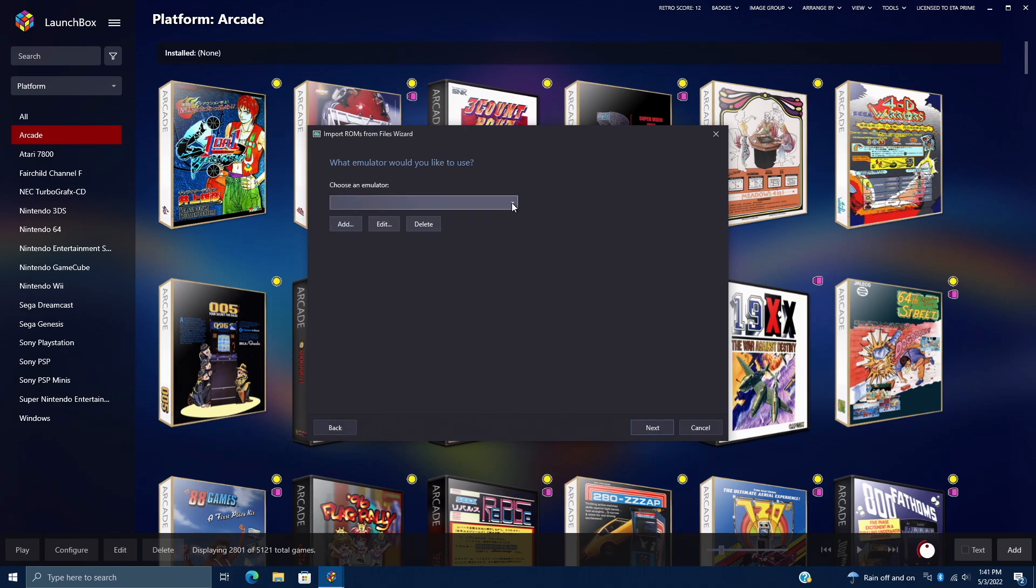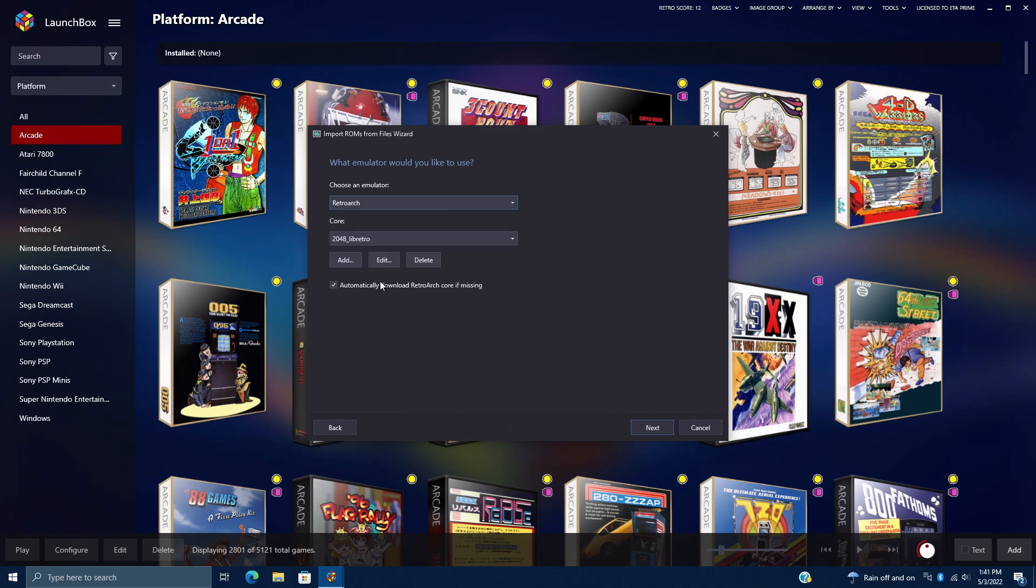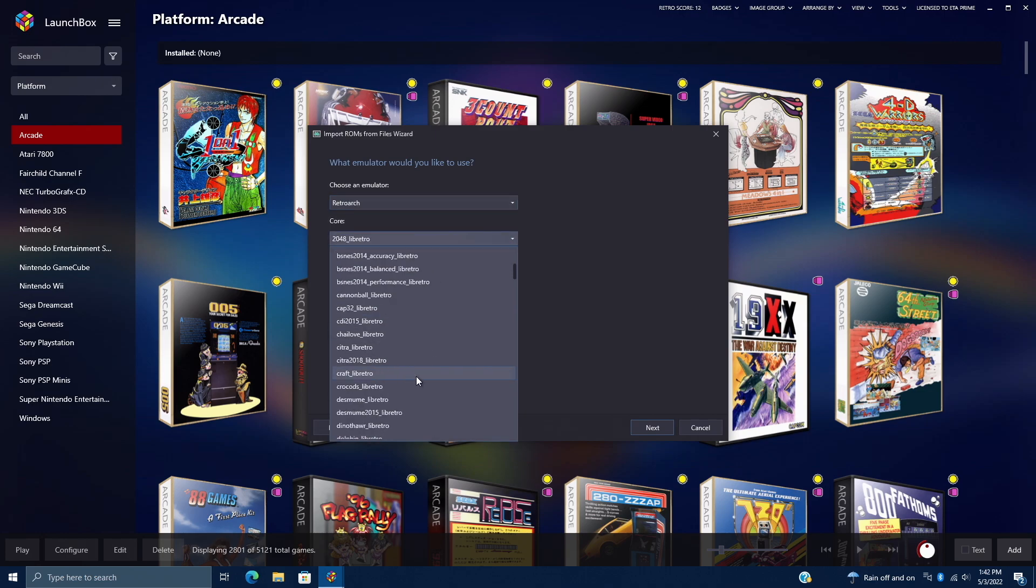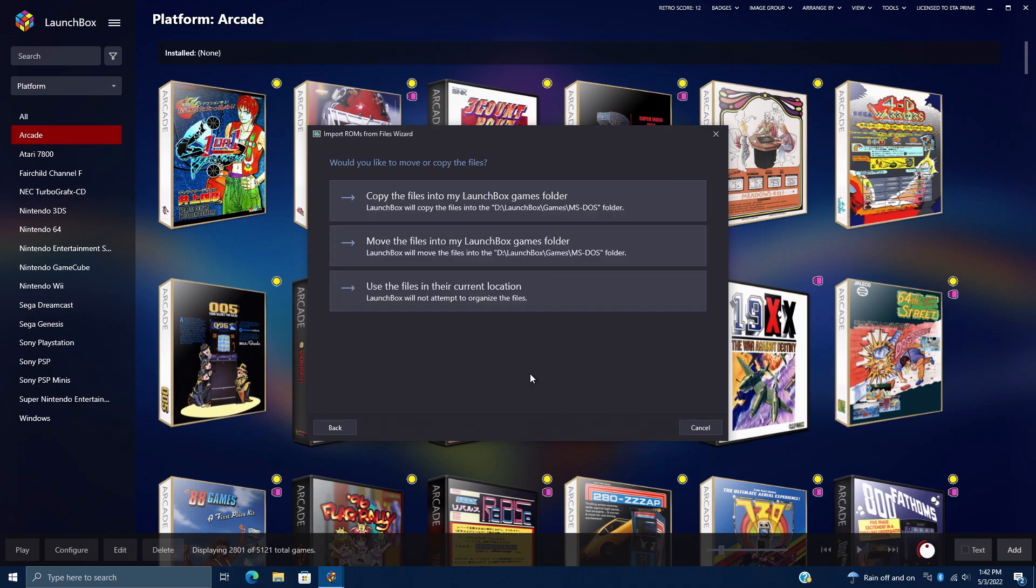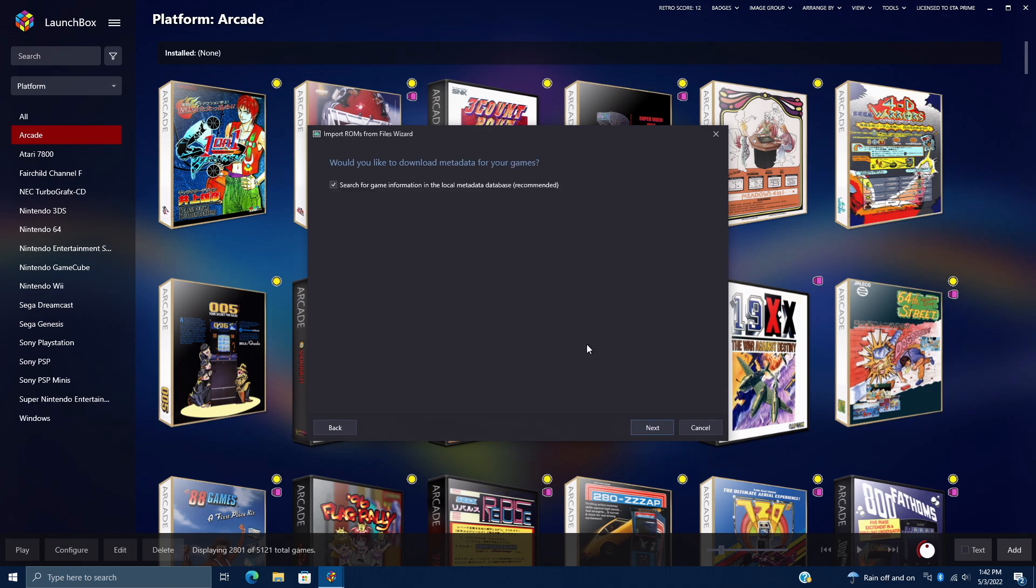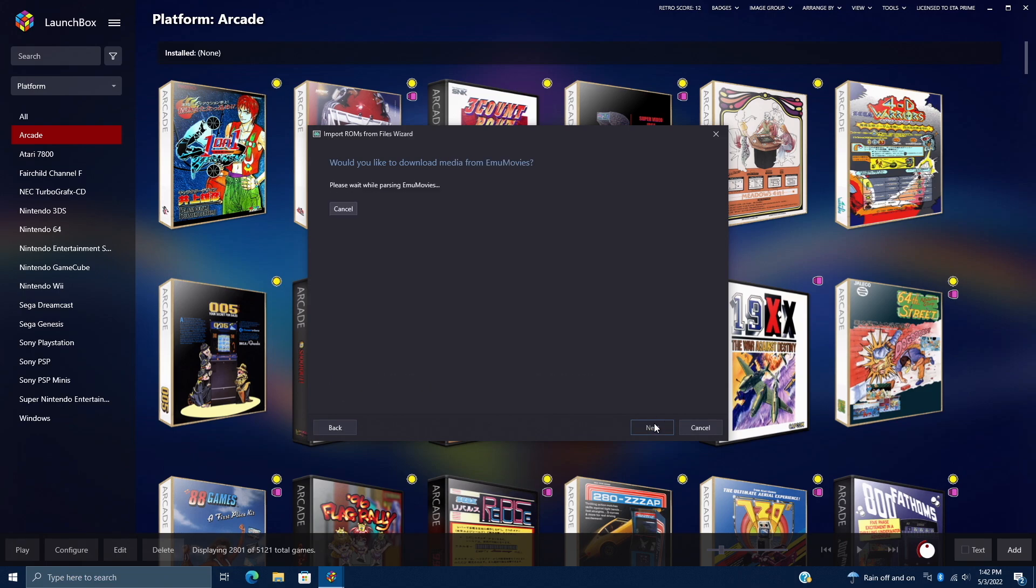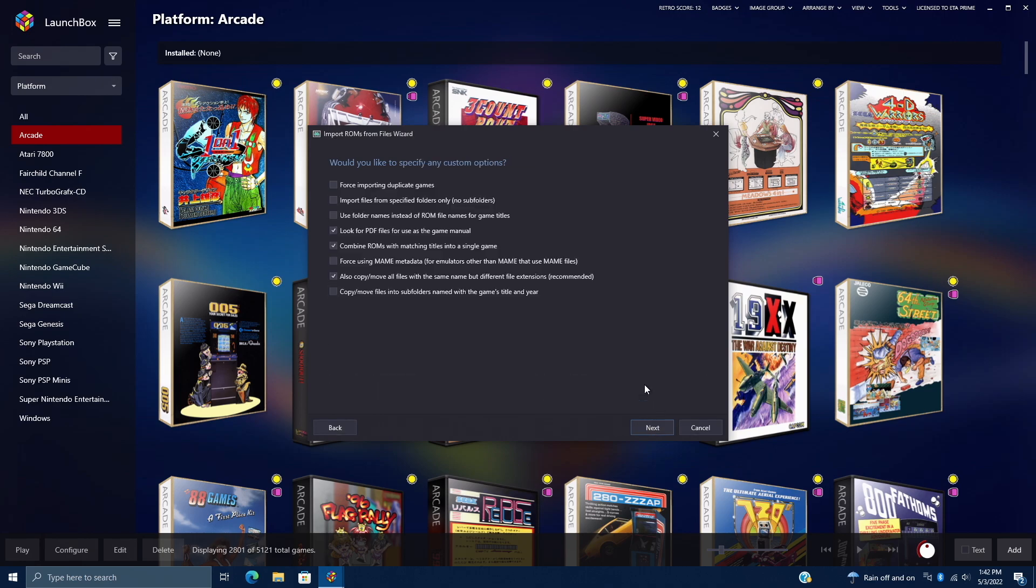Now we need to choose an emulator. We're going with RetroArch. Now we need to choose the correct core. We're going to go with DOSBox Pure. Next, I'm going to copy the files in my LaunchBox Games folder because they're on my desktop and I want everything consolidated. Of course, we want to download some images, so we'll do it from the games database. And if you have an EMU Movies account, you can also select everything here. We don't need to specify any extra custom options, so we'll choose Next.